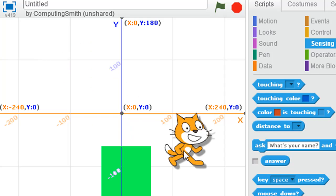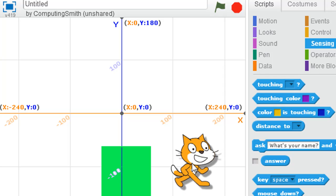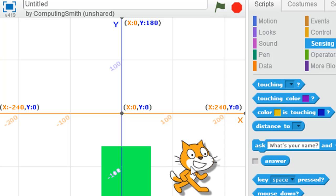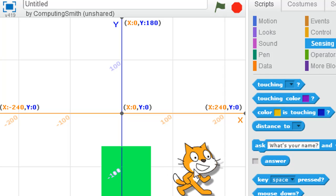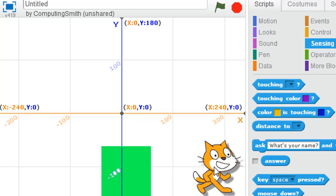If I move the cat down here, I can look at the x and y position. We're in negative territory in the y, sort of negative 103, but positive in the x-axis, positive 179.